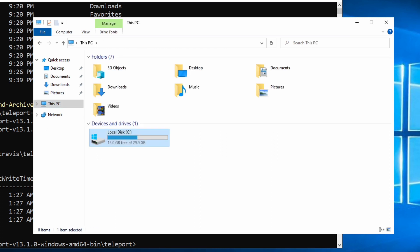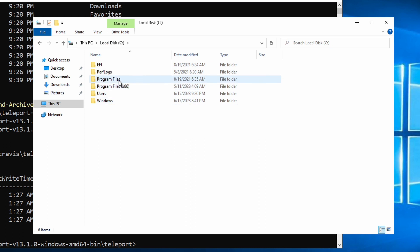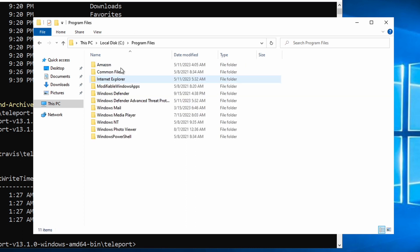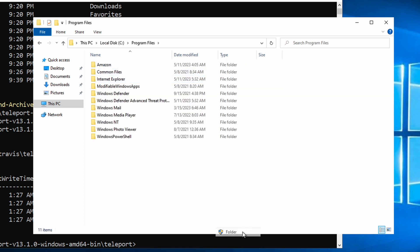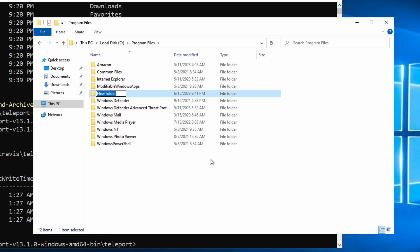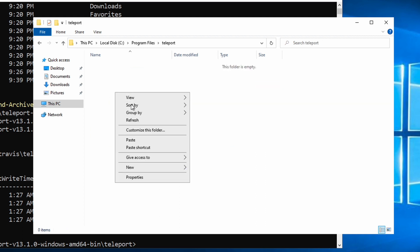Then I'll go back and in my program files, I'm going to create a folder called Teleport and put it there.